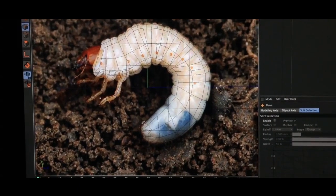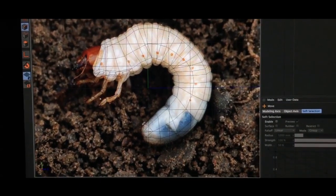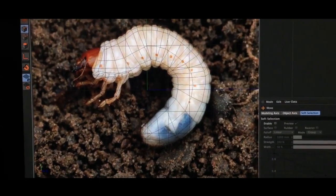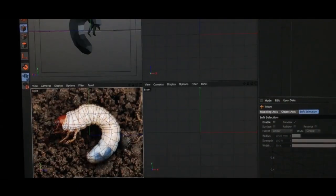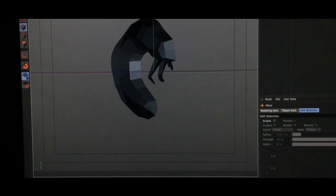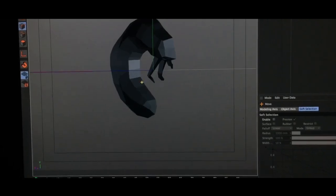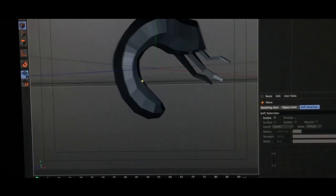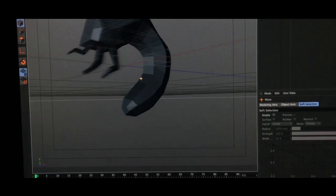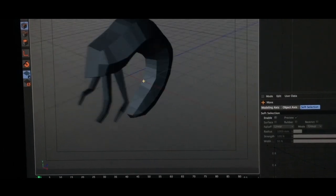I wanted something grub-like, so I found a picture of a grub and used that as my reference to start building out the rough geometry.